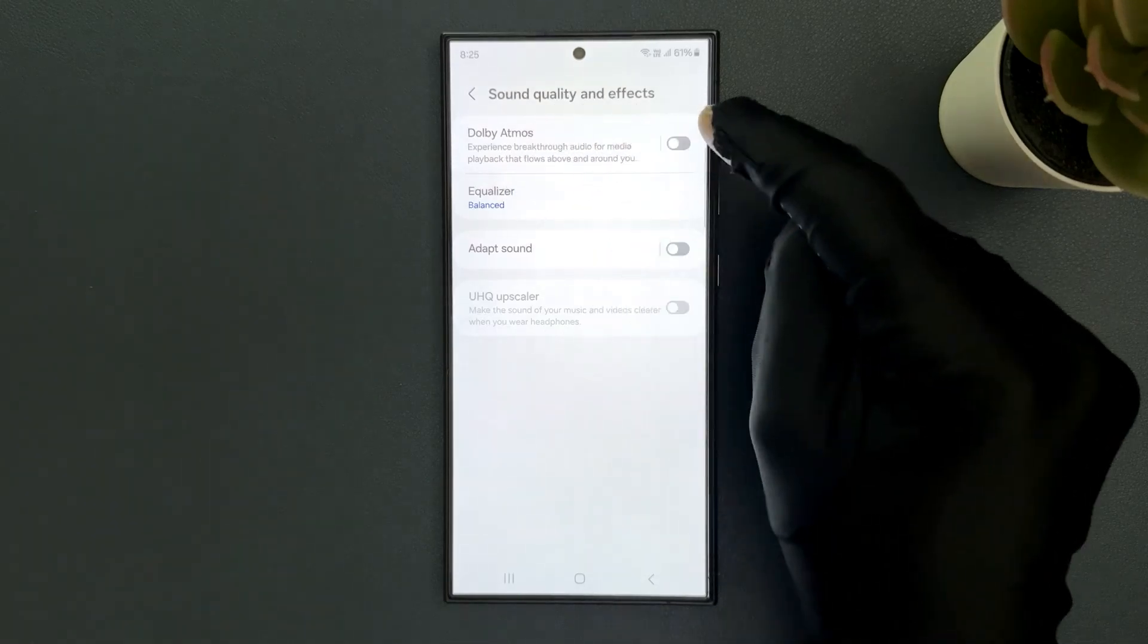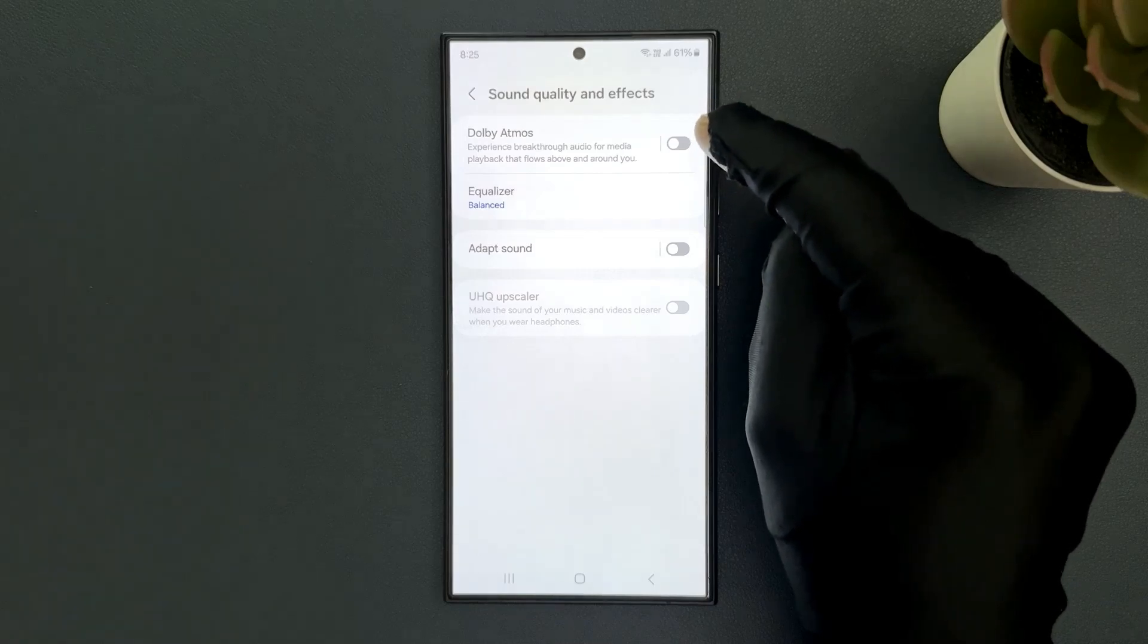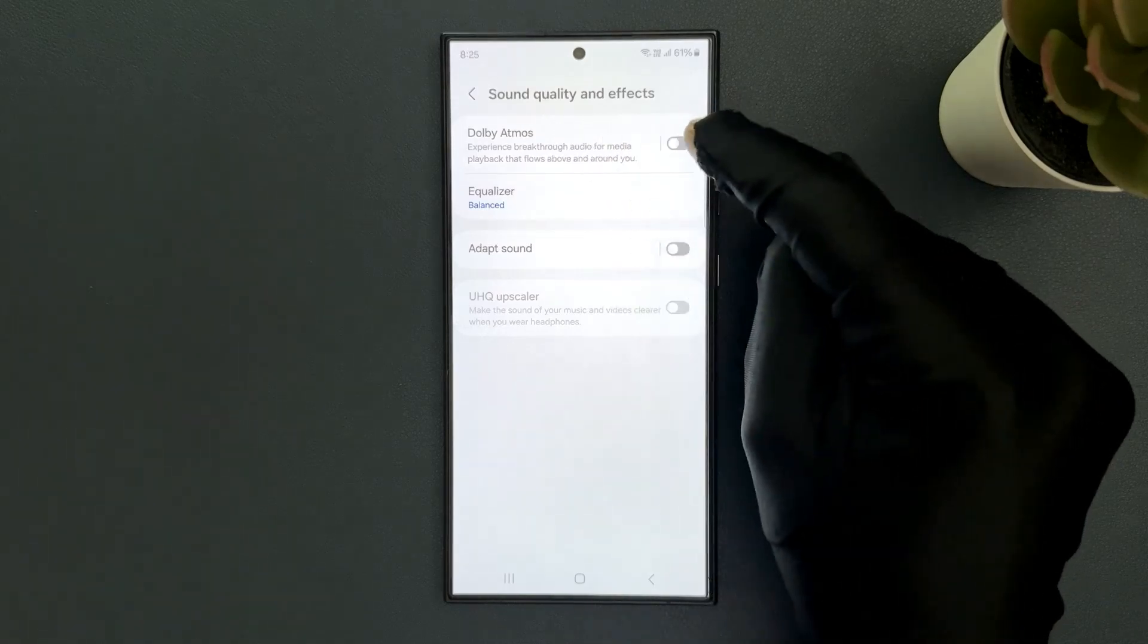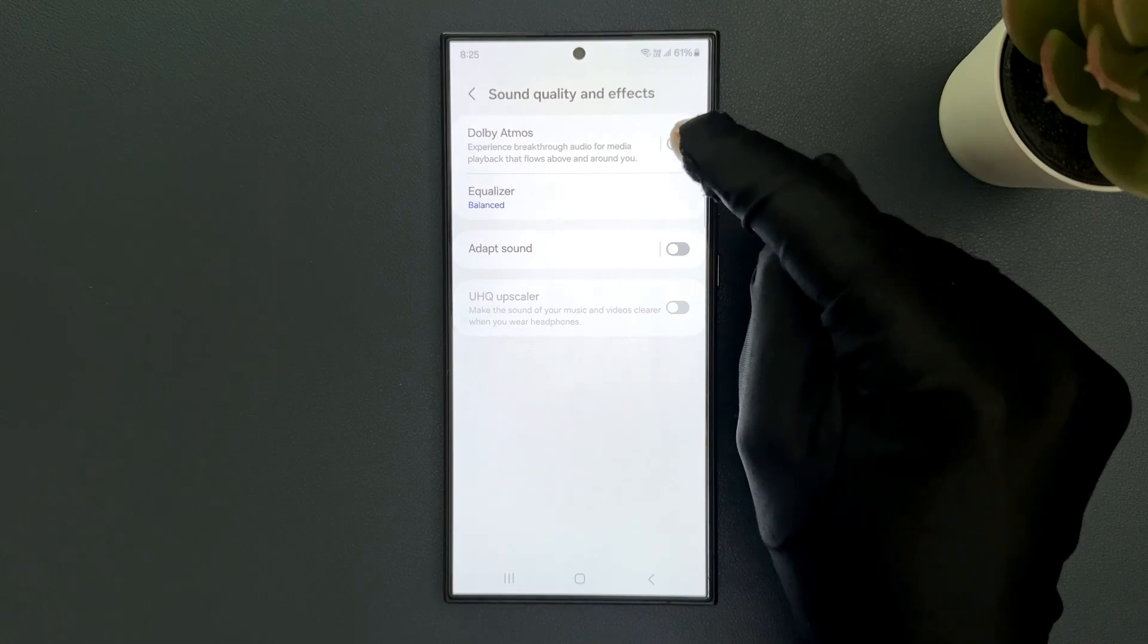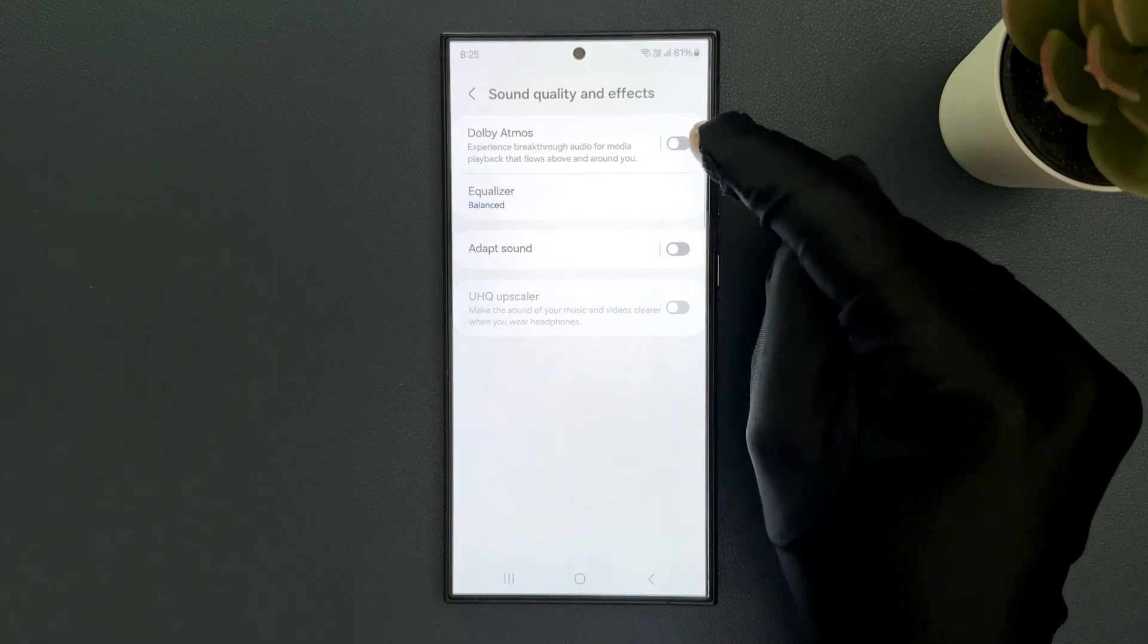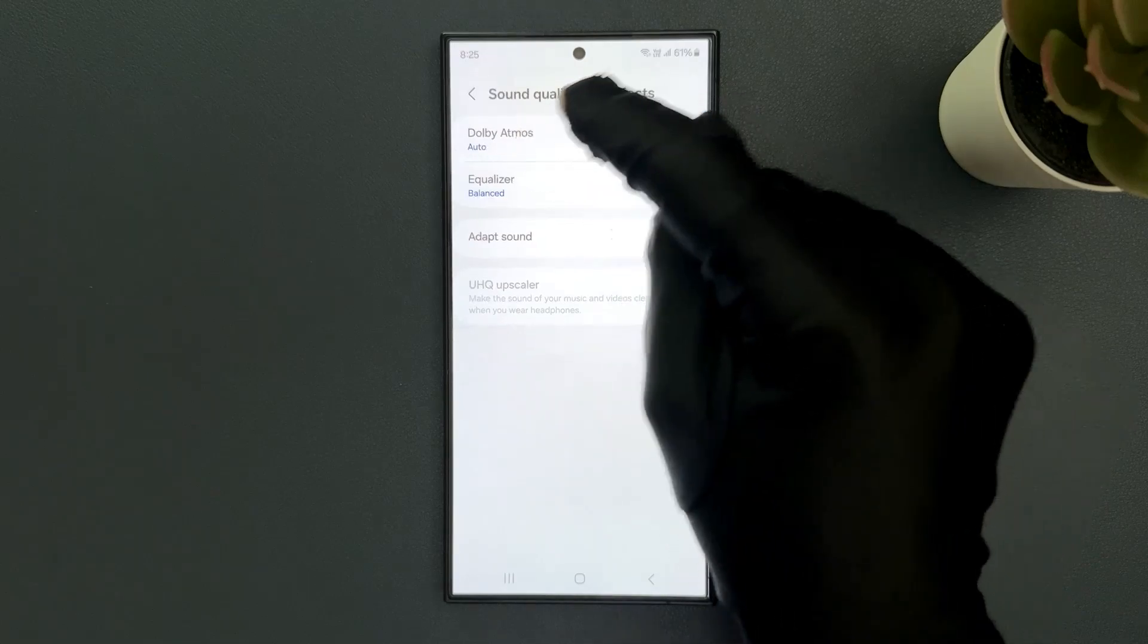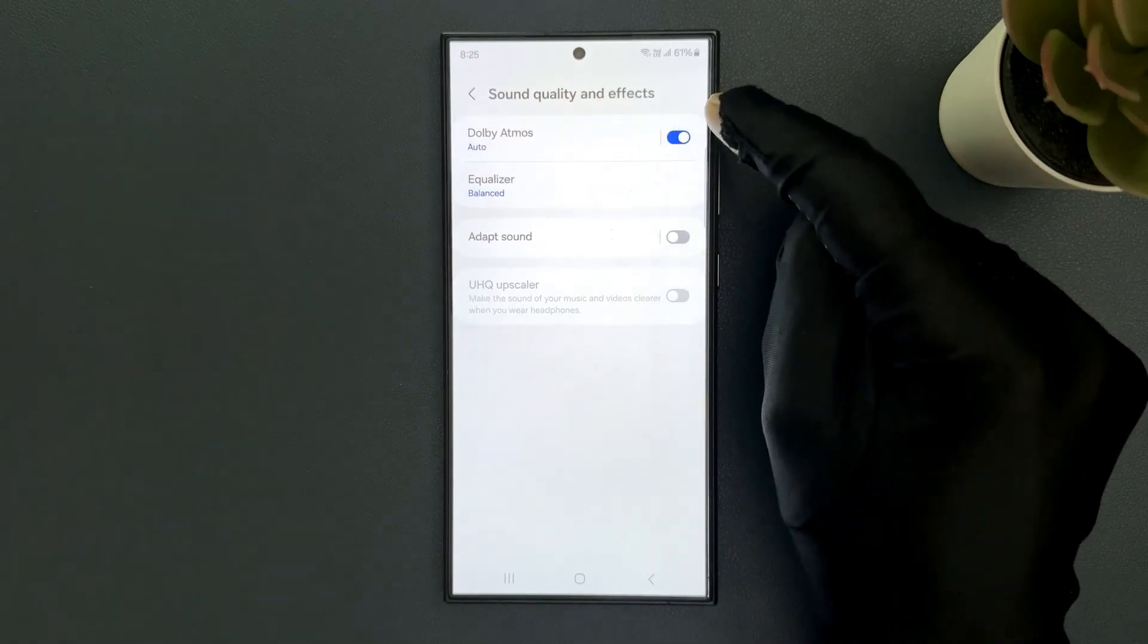To turn it on you have to turn on this toggle button next to it. Just tap on it so that this slider moves to the right. Let me show you, let me tap on it and you can see it's now turned on.